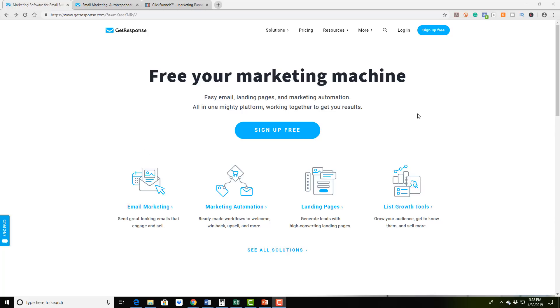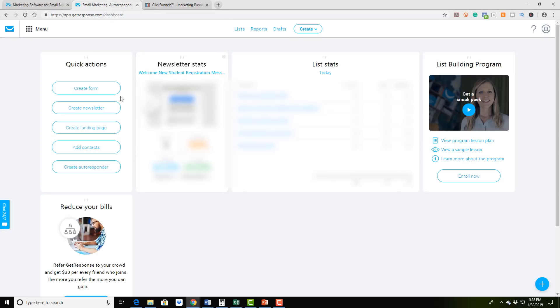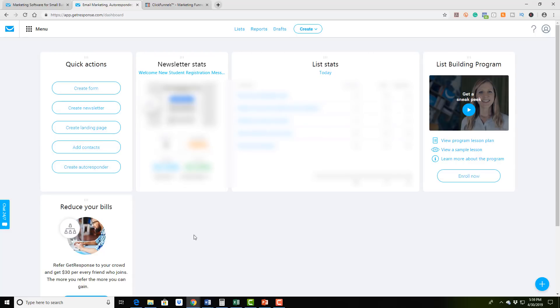And you're able to create email sequence automations where you have emails that are automatically kicking in after somebody opts into your list, you're able to do email broadcasts, you can create multiple email lists. It's an absolute amazing software. What I want to do is I'm actually going to take you inside of my dashboard. I might have some of this blurred out just because it has some private information that I don't really want to share. But I just want to kind of give you an idea of how the layout works.